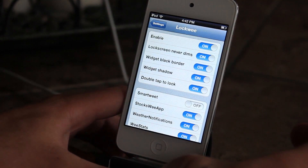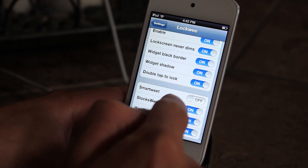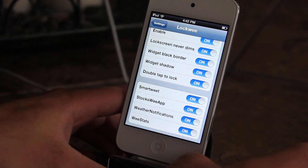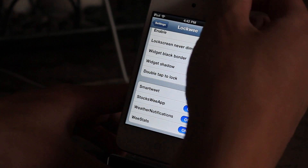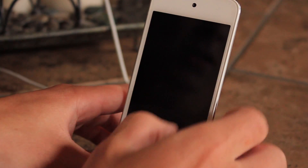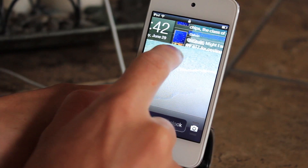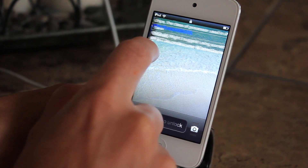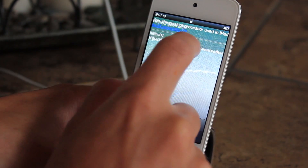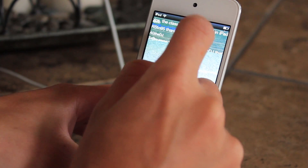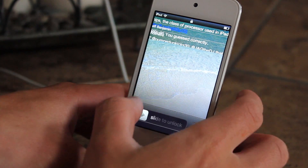Now there is one problem — there could be a widget such as SmartTweet which will not look as good on LockWee. If I turn it on and open it up you'll see it kind of looks messed up. The scrolling doesn't look too well, and this one isn't really meant for LockWee.